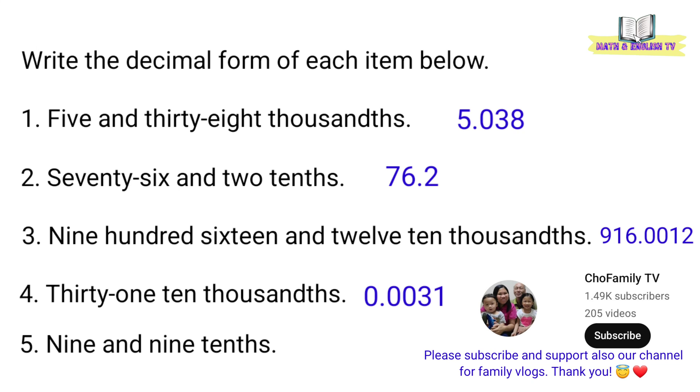Number 5, 9 and 9 tenths. Ang decimal form ay 9.9.